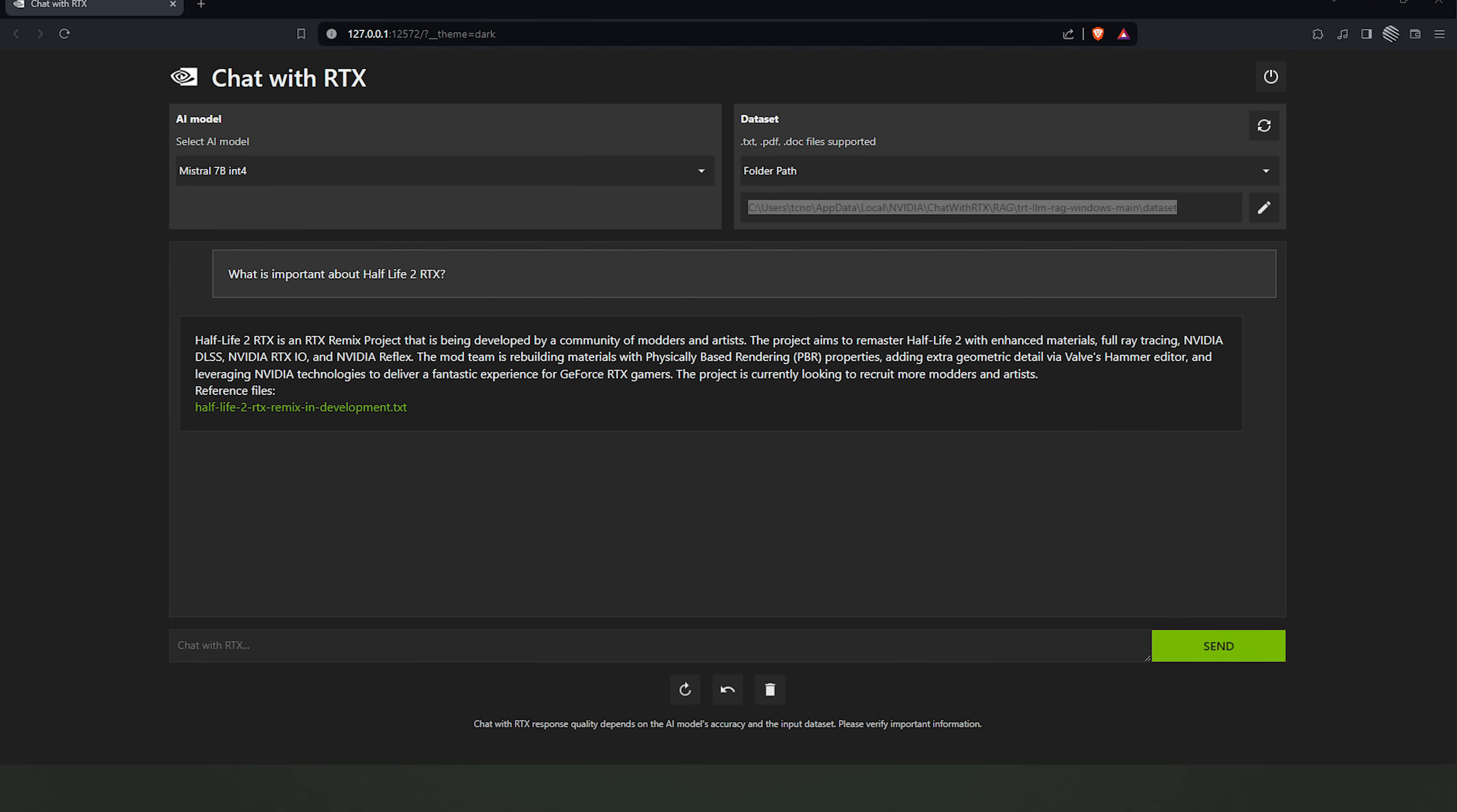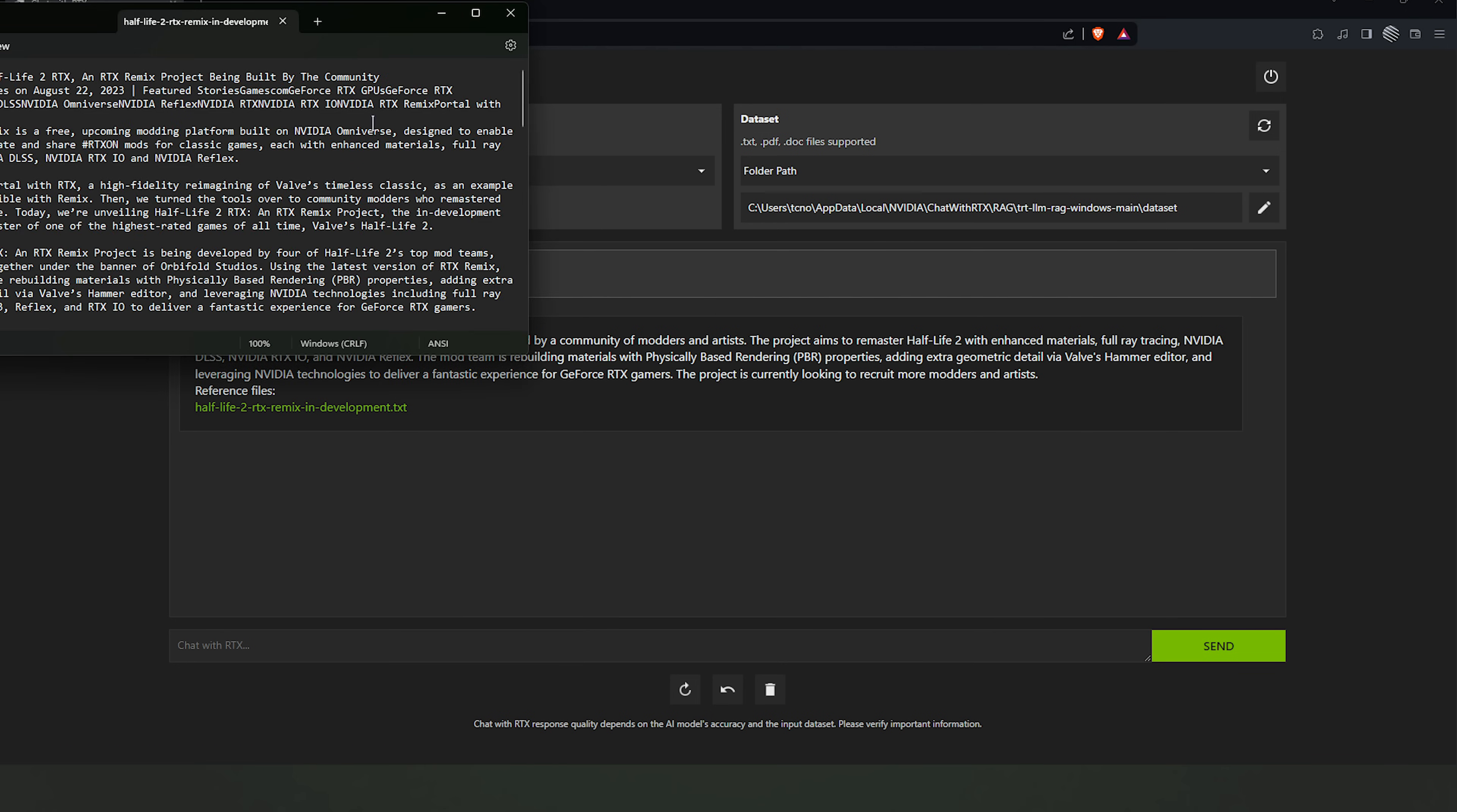Now, I'm running a 3080 Ti, and it seems to be relatively quick, so it'll type out the response and even give you a quote to where it found the information. You can click on it to open it up, etc. Sweet.